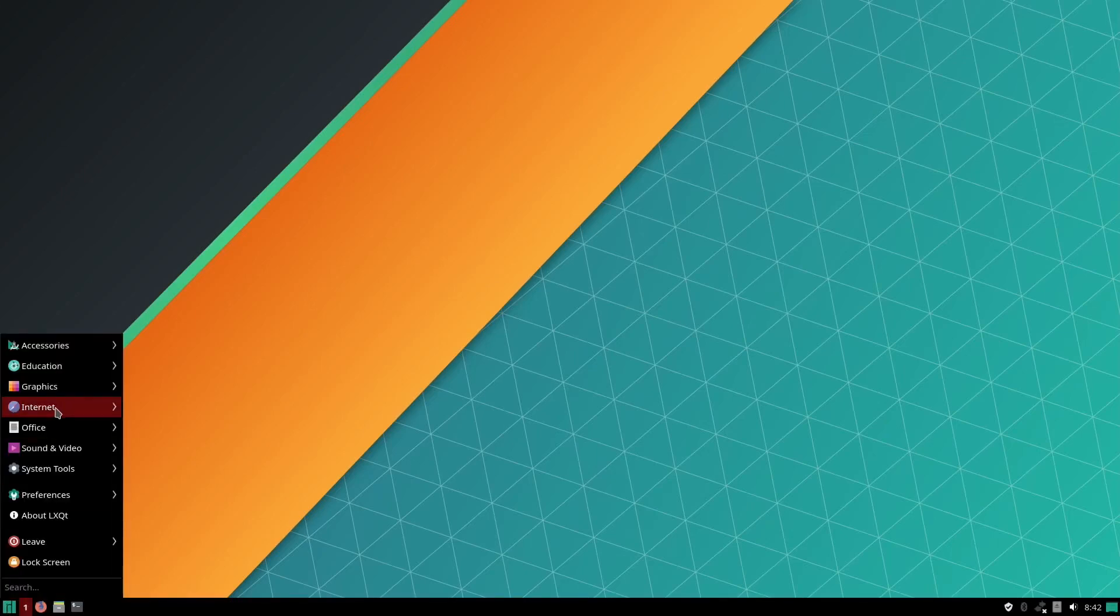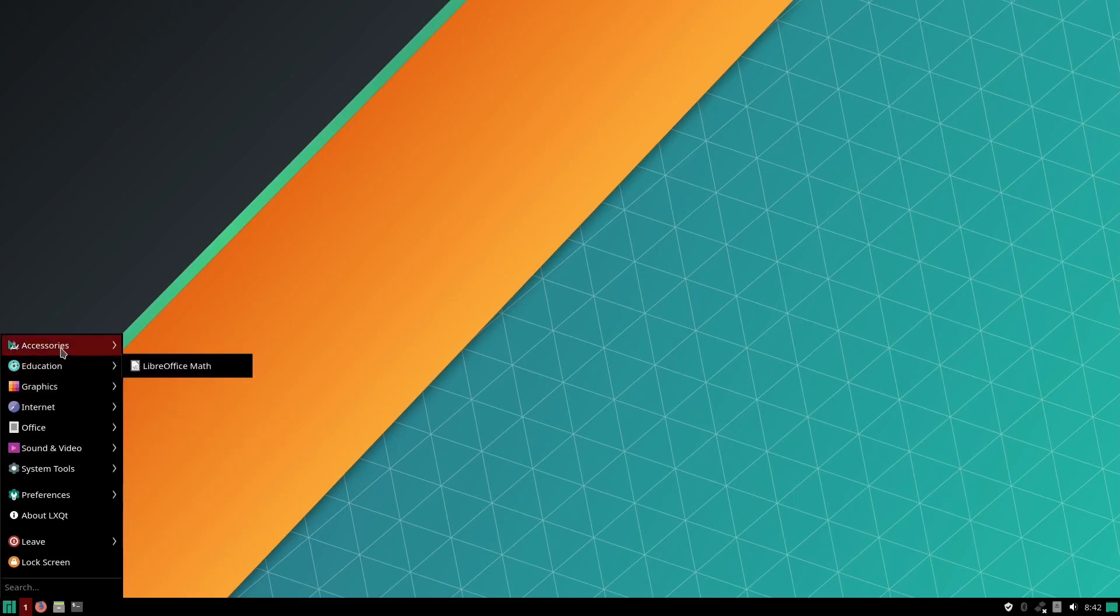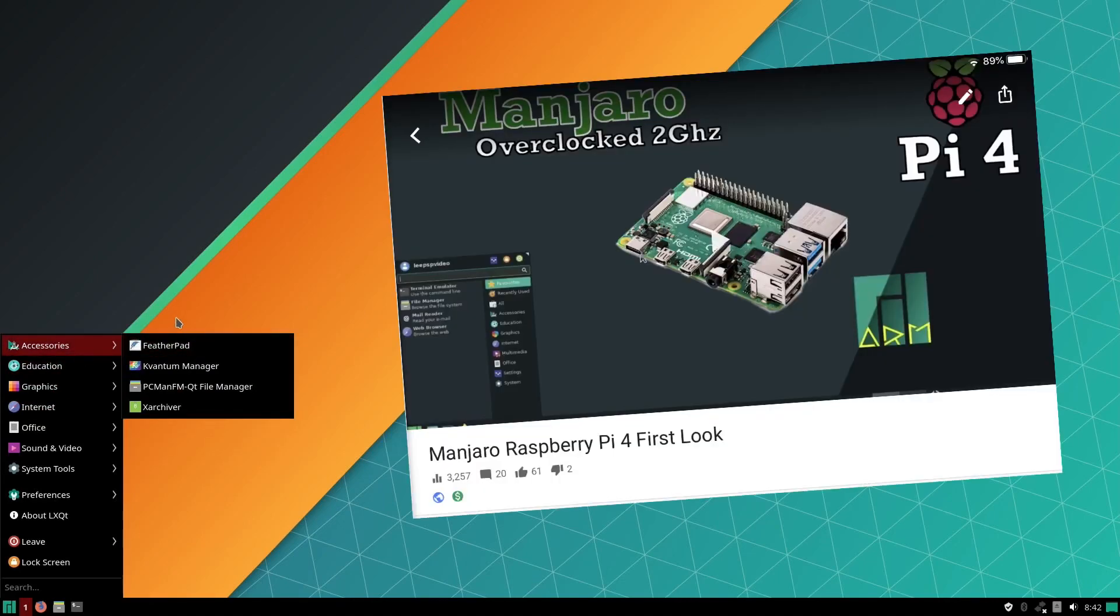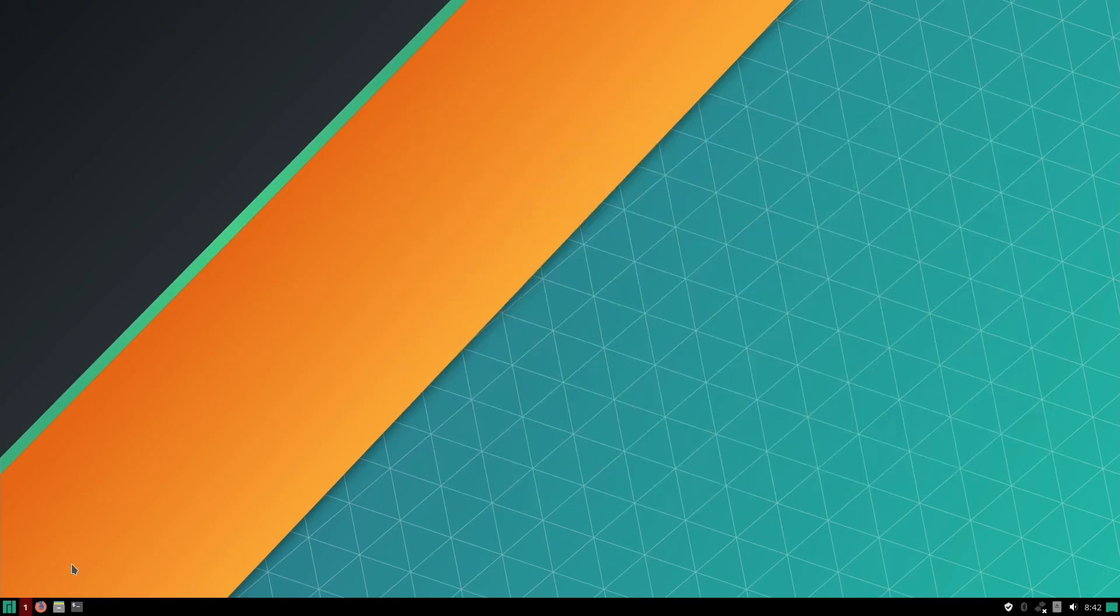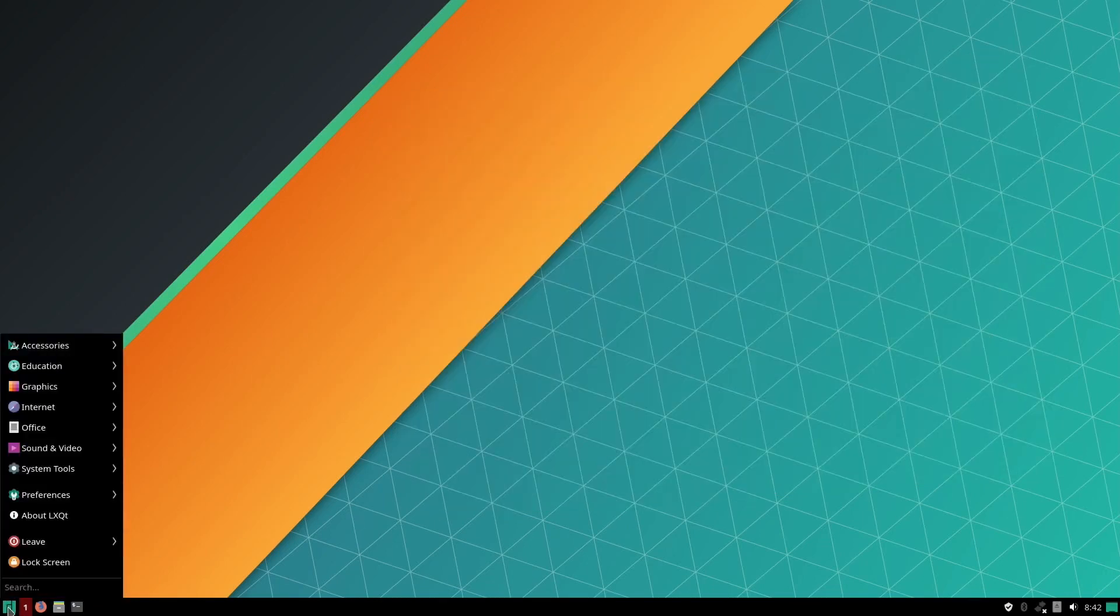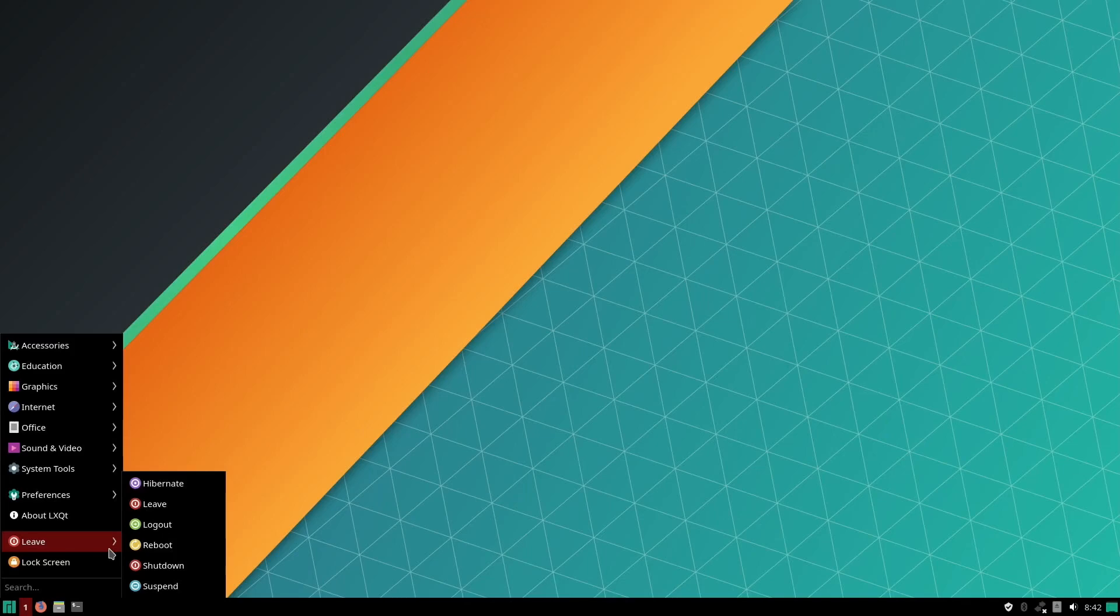So I've got another video on Manjaro, so I'm not going to play around with this too much. I think what I'm going to do is restart and see what it does. Shutdown.